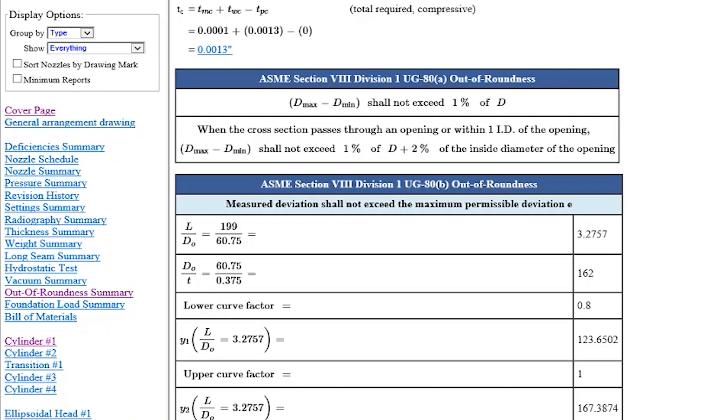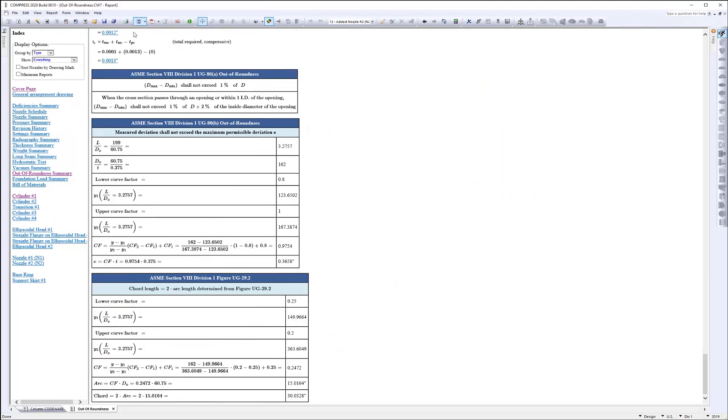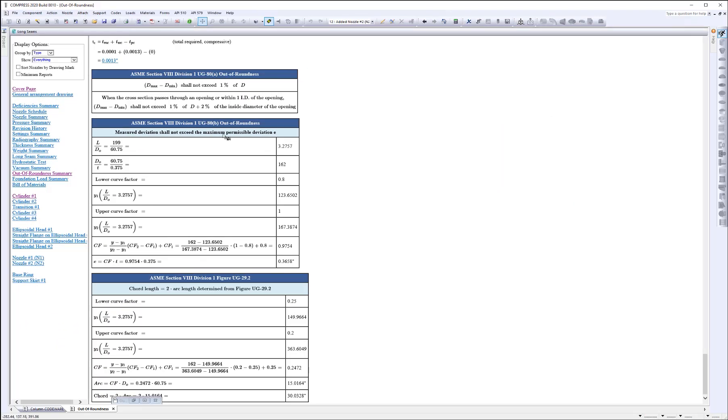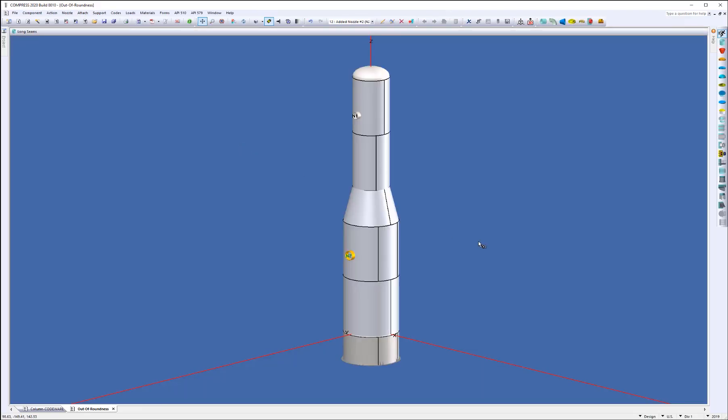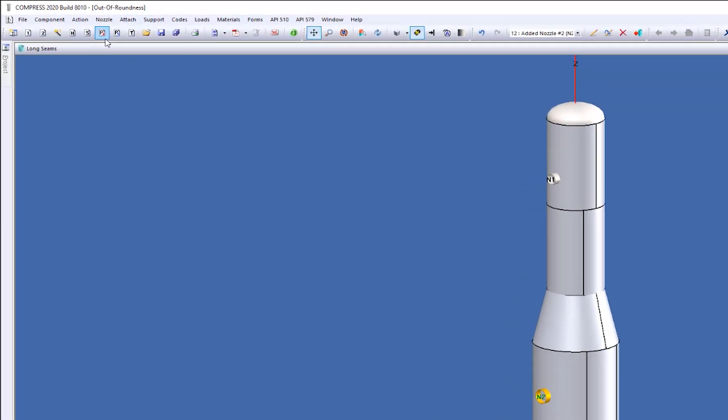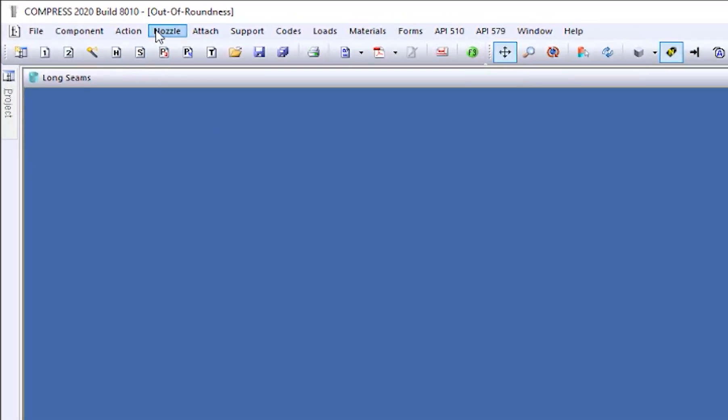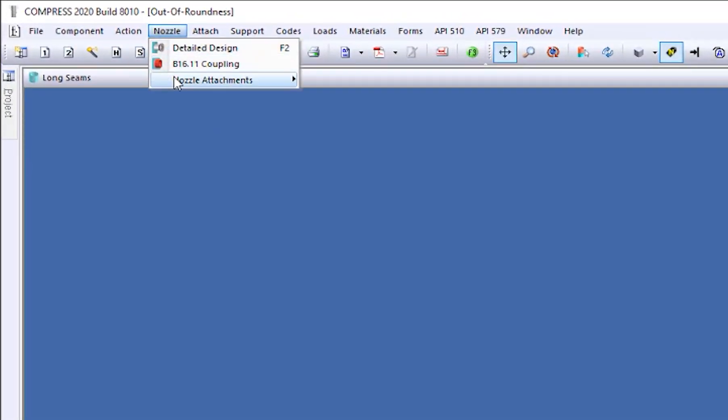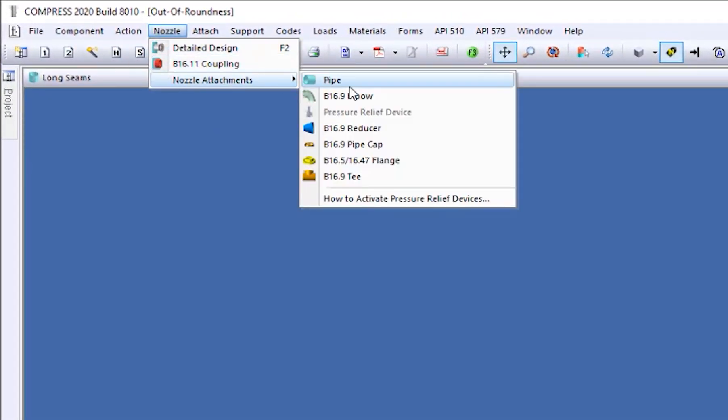Now we're going to stay on this model. But the other thing that we've added in for this build, we've increased the nozzle attachments for you. So as many of you know, we can attach elbows, flanges, components like that, the B16.9 components to the end of the nozzle.